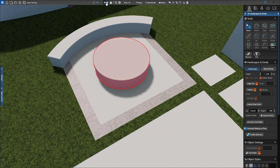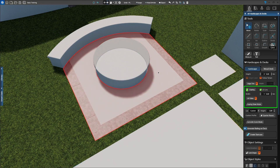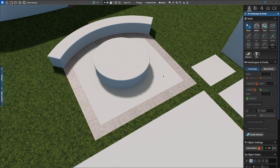We'll add the fire media, logs, and fire in later stages. We also notice the lower hardscape does not show Coping next to the seating wall. If we would like to show Coping here, double-click the lower hardscape and turn on the All Sides option in the panel. When this is off, Coping will not show on the side that borders the taller hardscape.